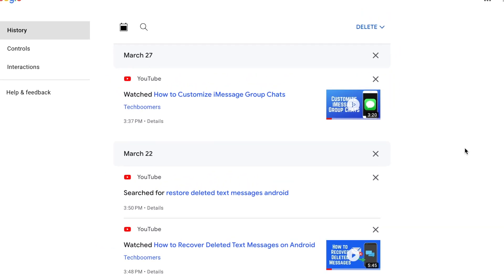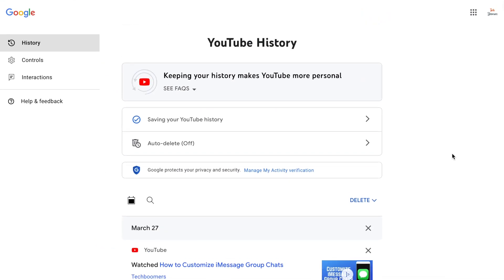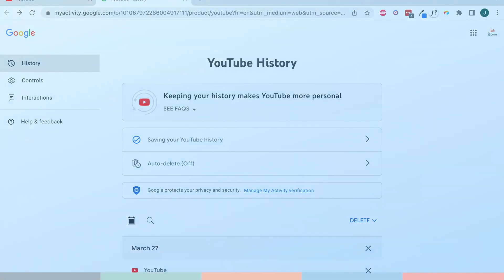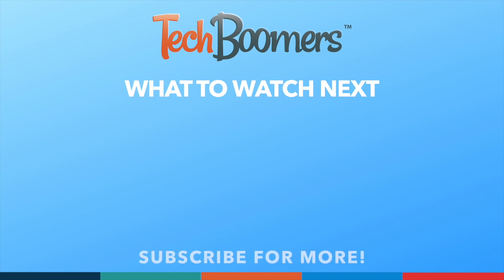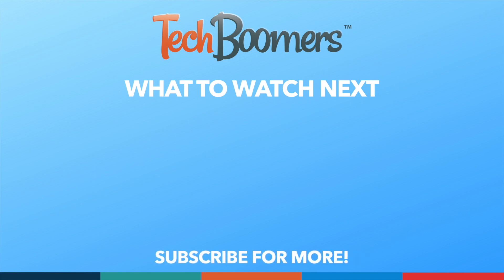That's all it takes to delete your YouTube search and watch history on any device. Thanks for watching! If you found this video helpful, we'd love it if you'd hit the thumbs up button below and subscribe to our channel. We put out great new tech tutorials like this one every week. Thank you, and we'll see you next time!